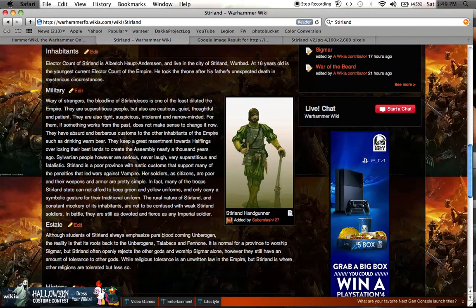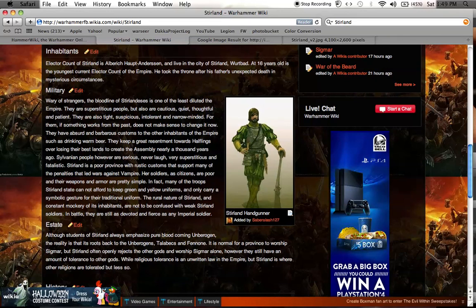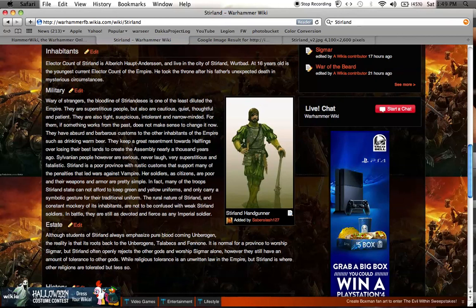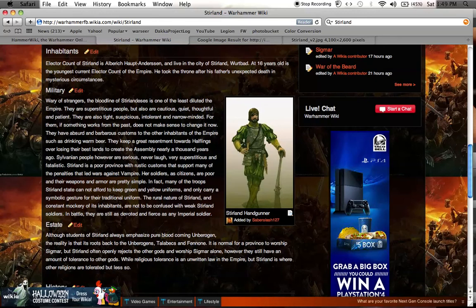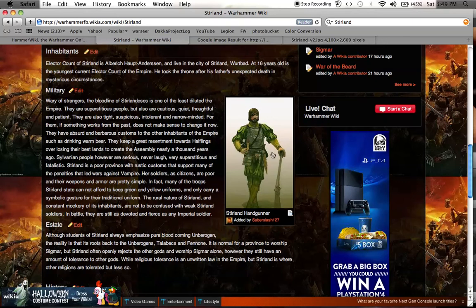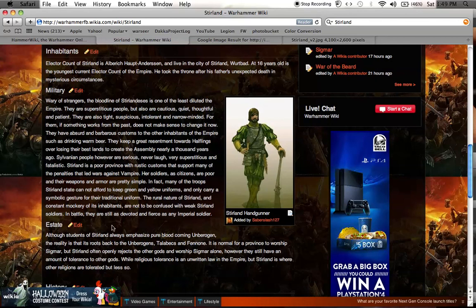Stirland's soldiers, as citizens, are poor and their weapons and armor are simple. In fact, many of the troops of Stirland cannot afford to keep green and yellow uniforms and only carry a symbolic gesture for their traditional uniform. The rural nature of Stirland and constant mockery of its inhabitants are not to be confused with weak Stirland soldiers. In battle, they are still as devoted and fierce as any imperial soldier. That means you don't have to paint your soldiers in green and yellow. You could paint them in browns, beiges, tans, and have a flash of green or yellow.